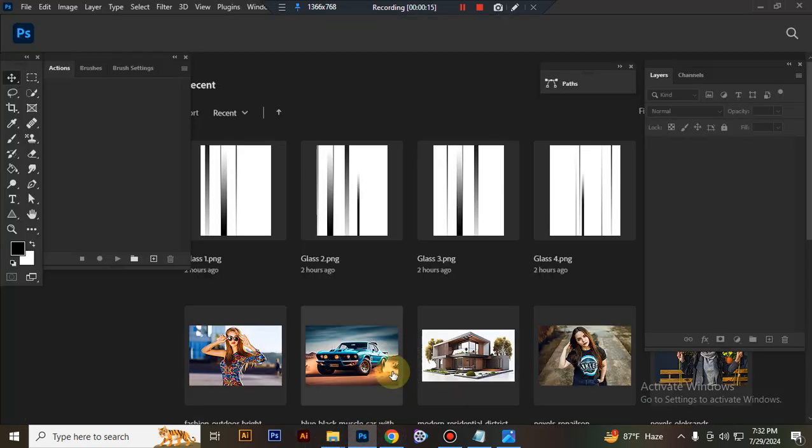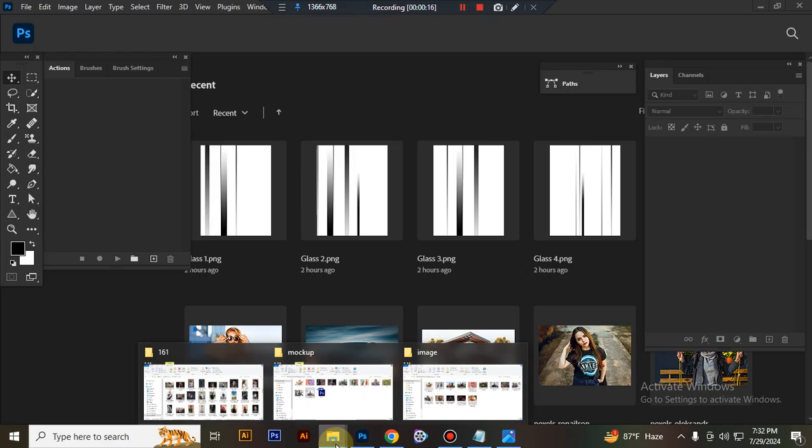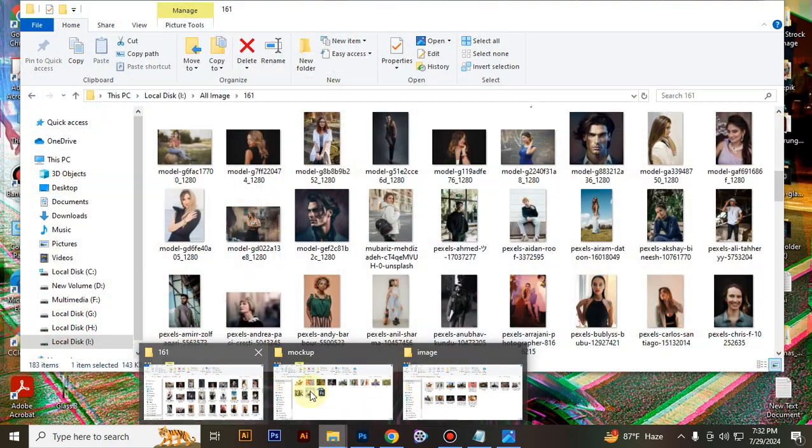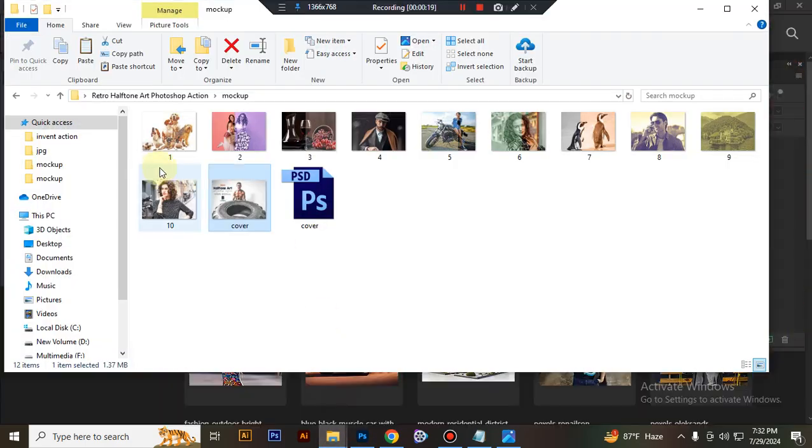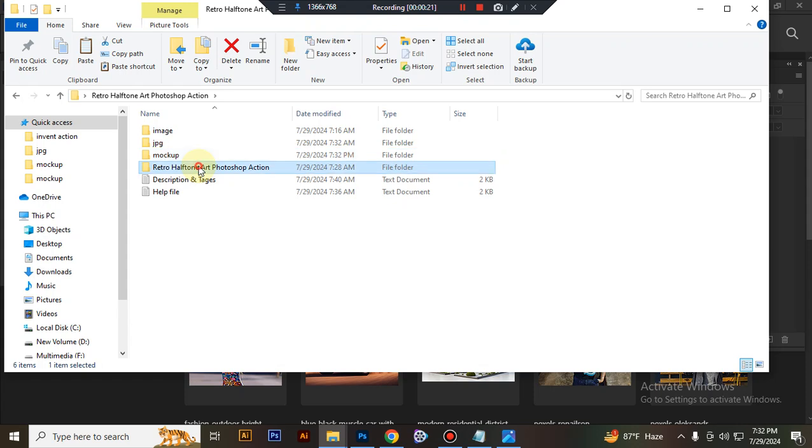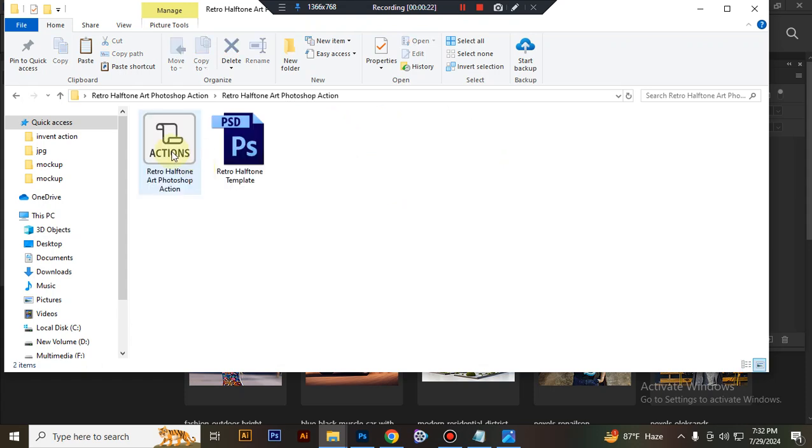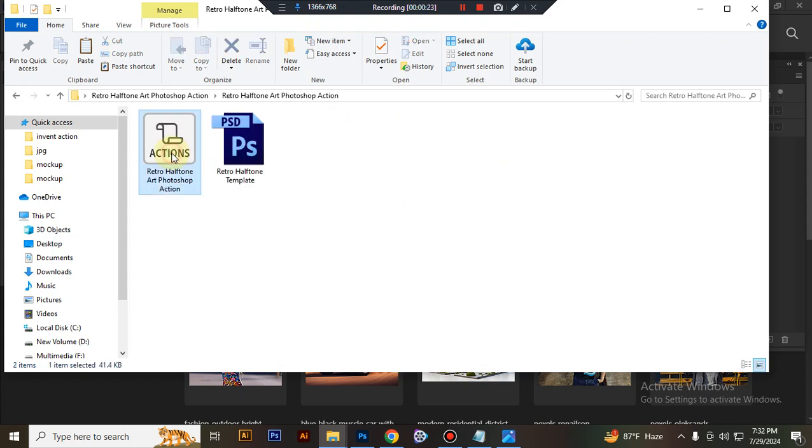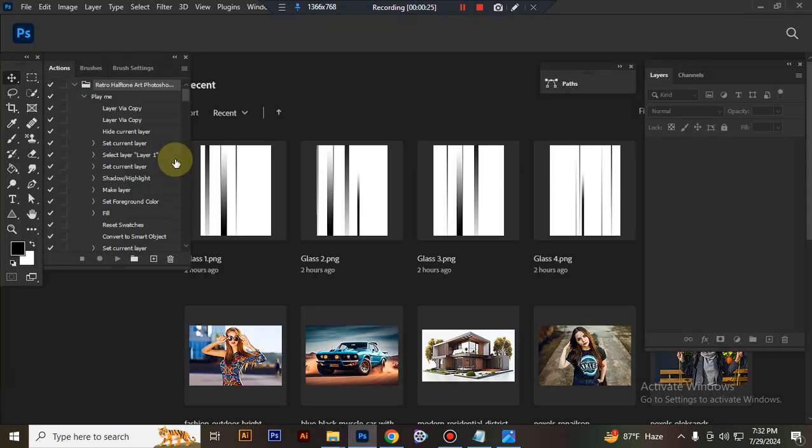First, open your Photoshop, then load your action file. Select your ATN file and double-click to load it into Photoshop.